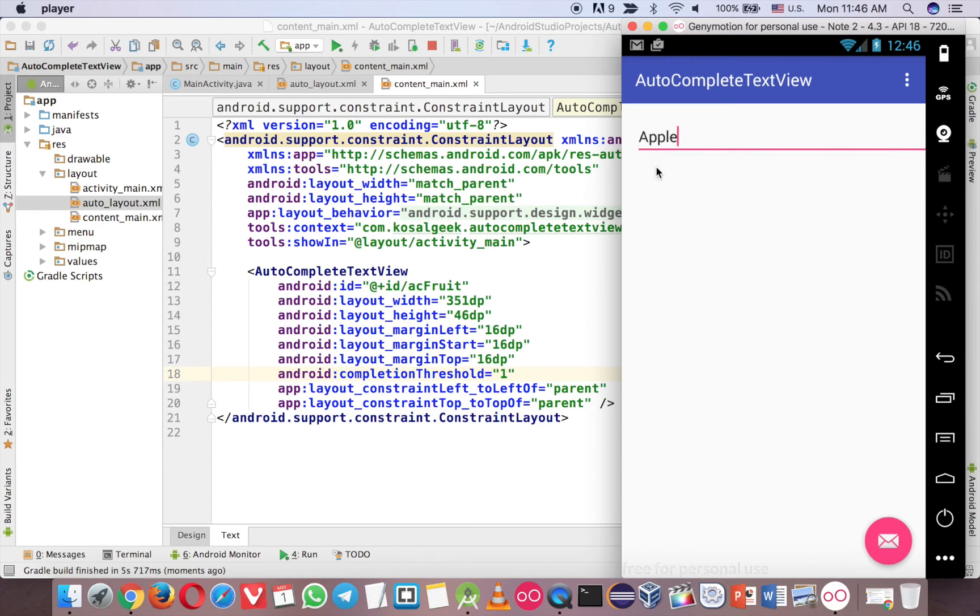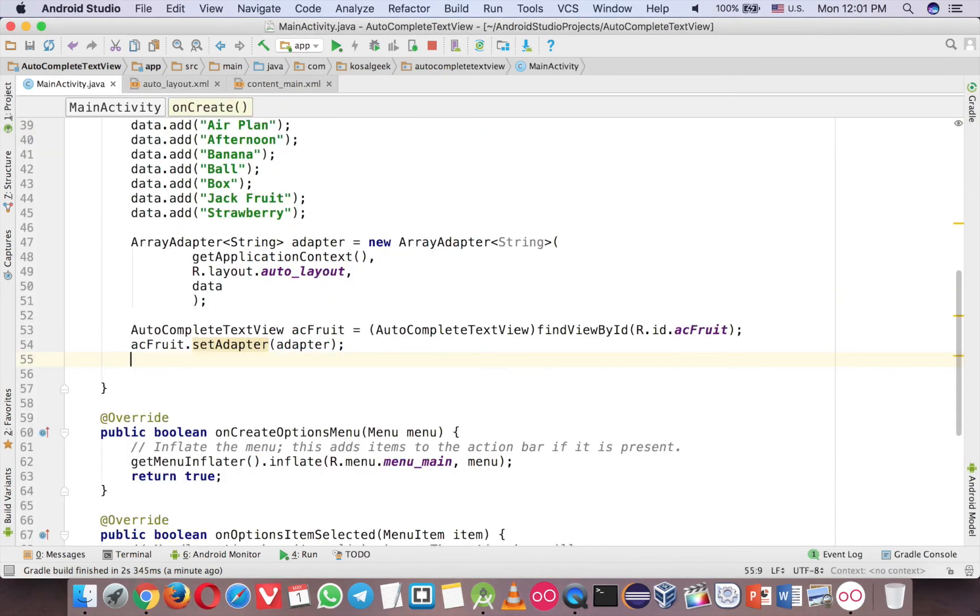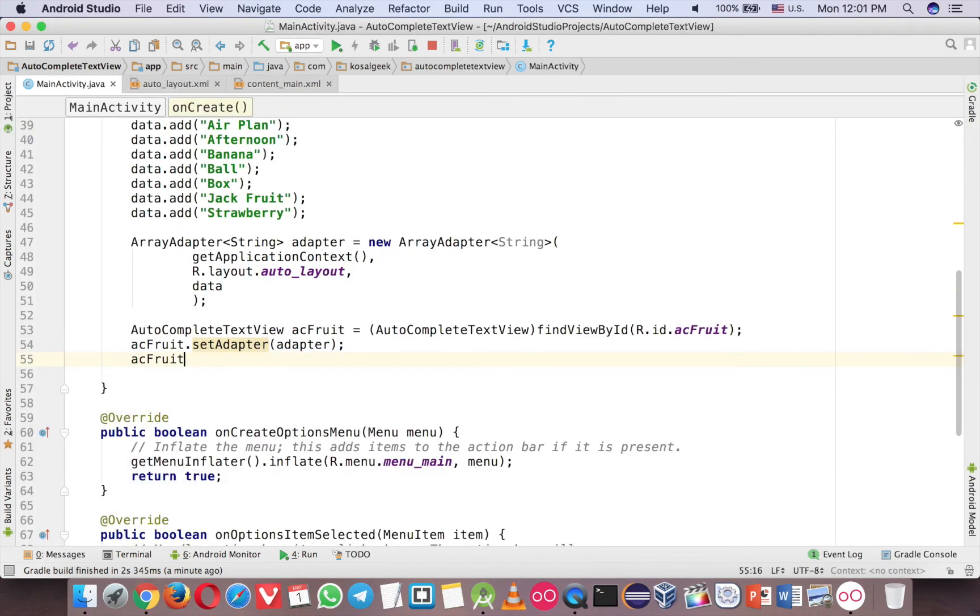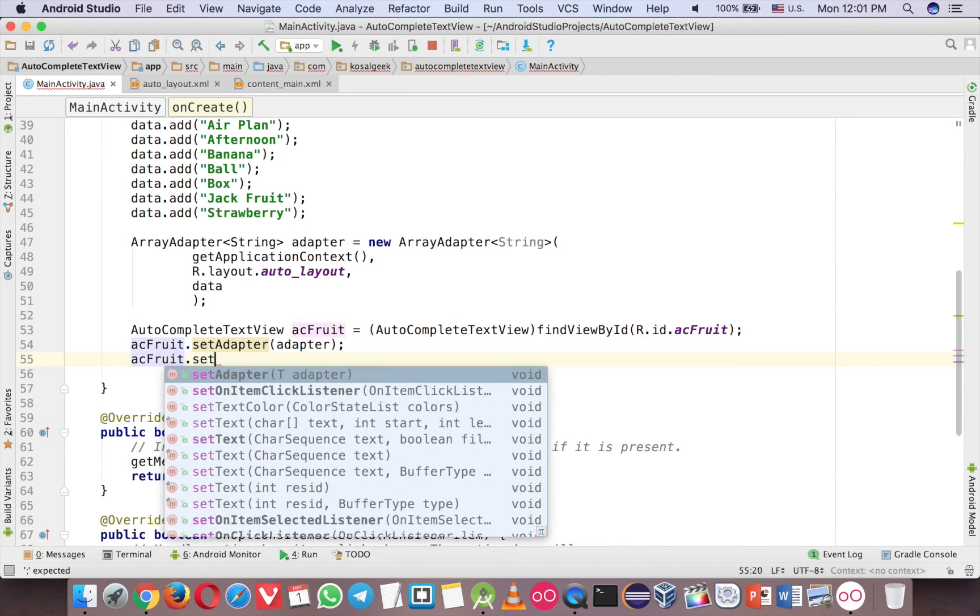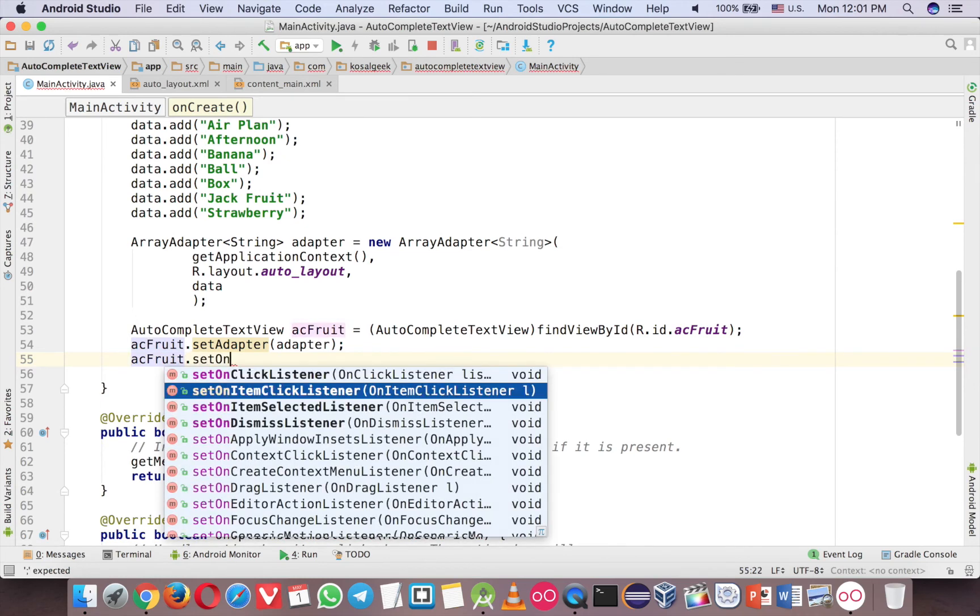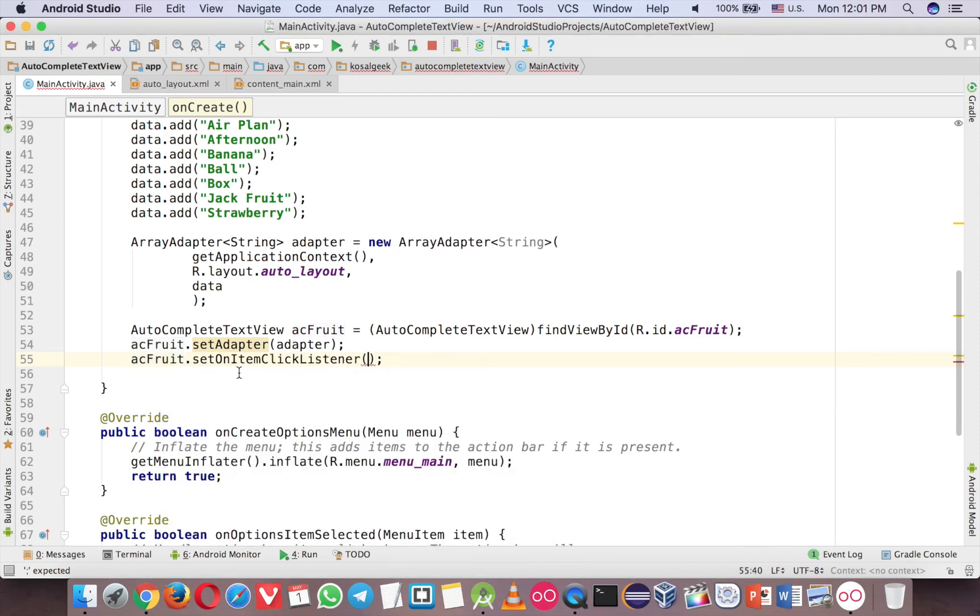And one more thing is that when you select a word, you should know that this word is selected. And to make it happen, it's very easy. Go back to Java here. What you have to do is AC fruit dot set on item click listener. So don't choose here, it's not set on item selected. No. It's set on item click listener. So many people can choose to use the selected. It's not working. So use the item click listener.